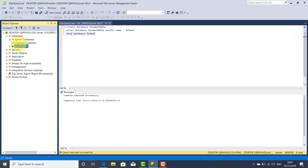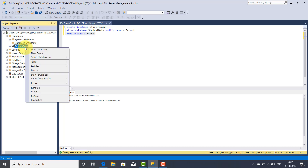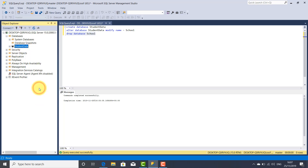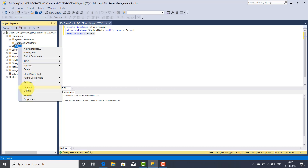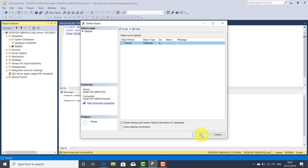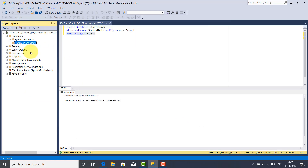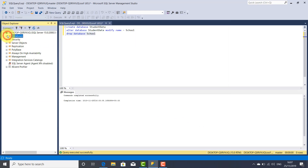Our database was created here. You can rename this database by selecting it, right-clicking, and choosing Rename — for example, rename it to school — then press Enter. Or you can delete the database and click OK, and our database was deleted from Management Studio.